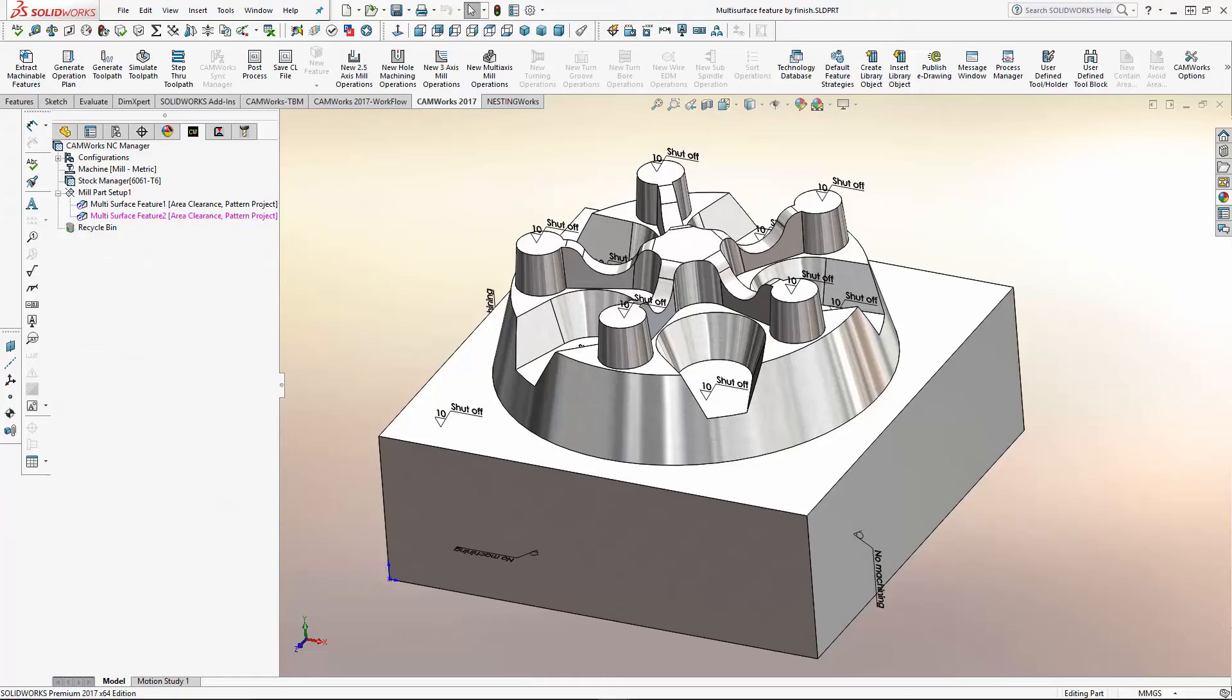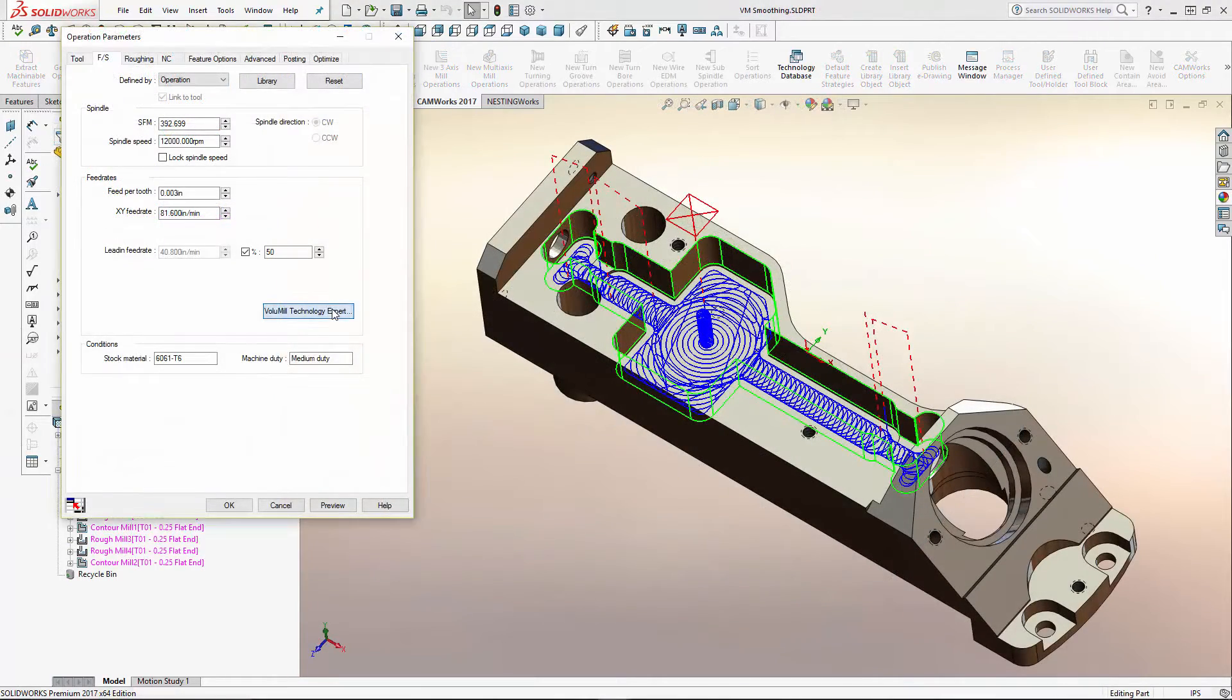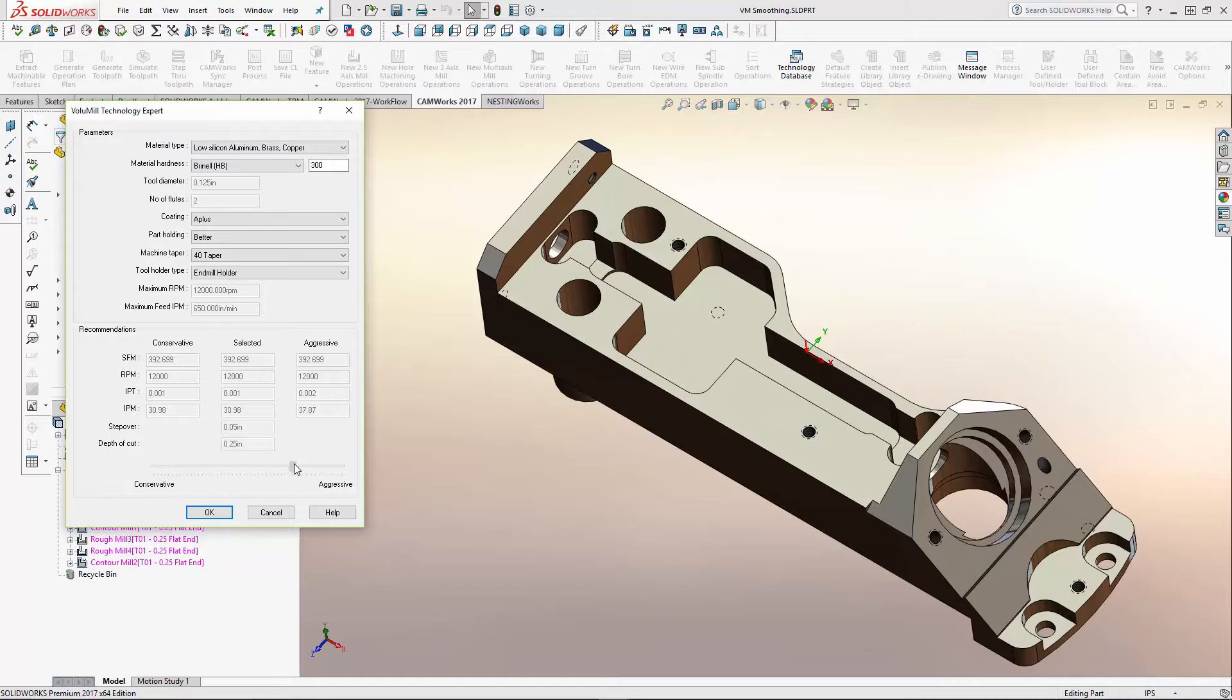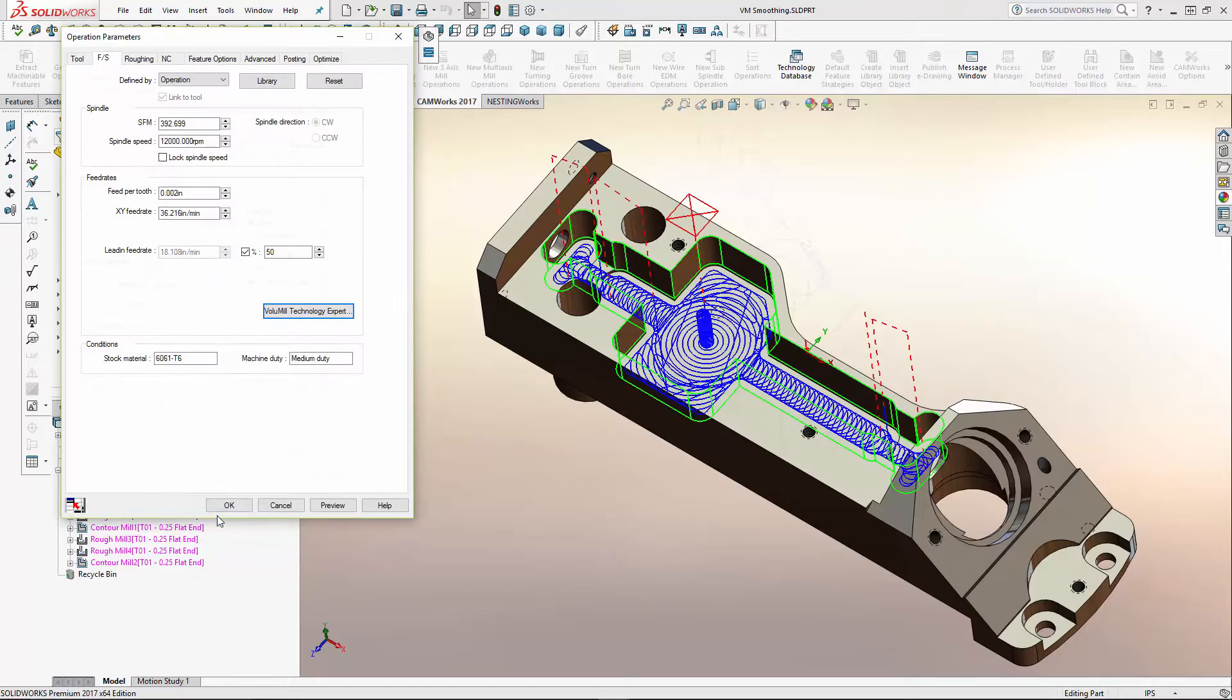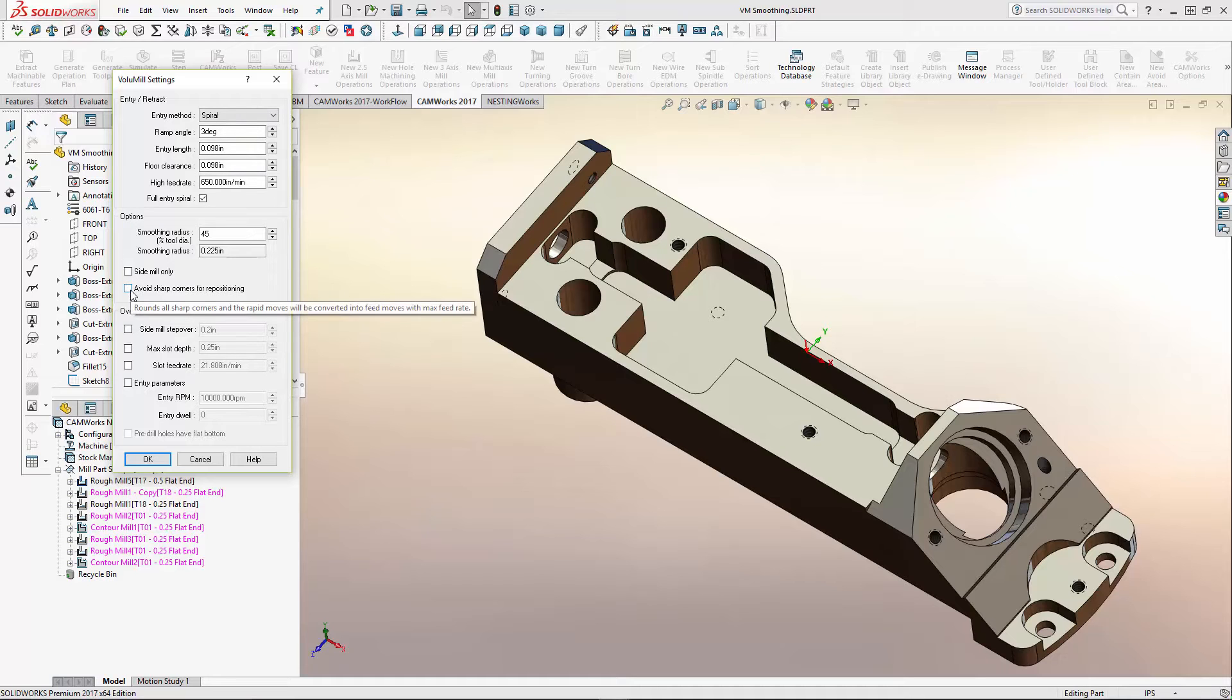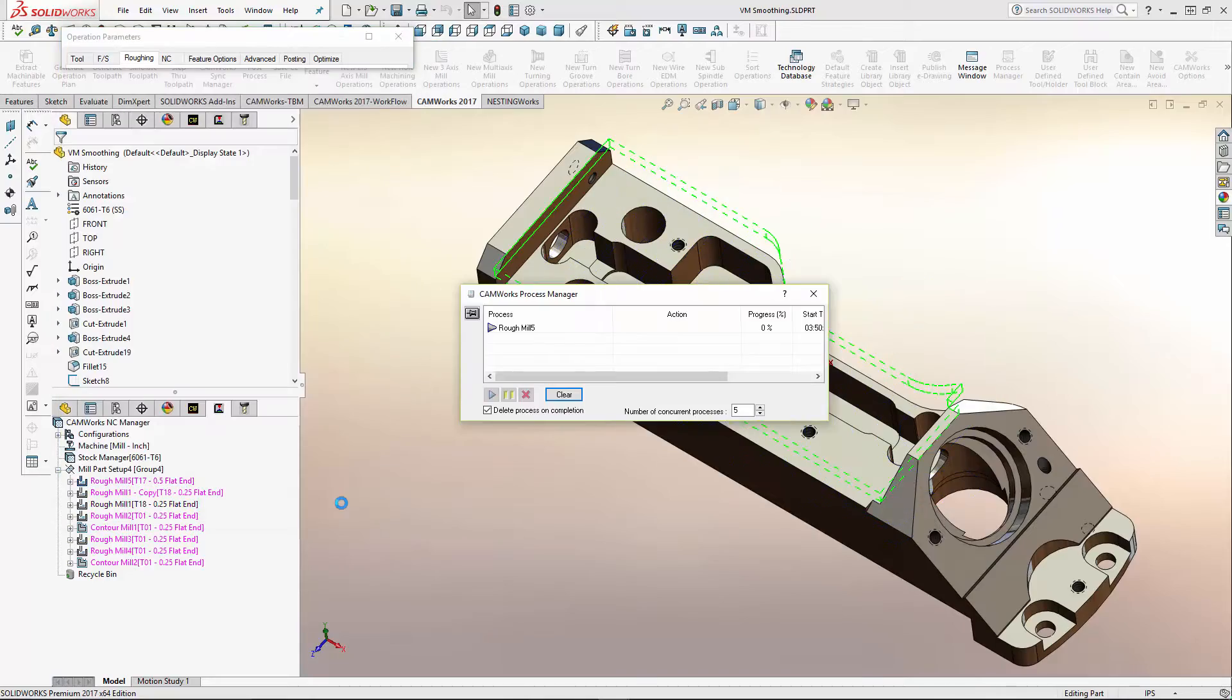To further enhance CAM Works' high-speed machining capabilities, an all-new CAM Works Volume Mill Technology Expert has been developed. A new option to allow smooth repositioning is also included to help users dramatically reduce cycle time and increase tool life.